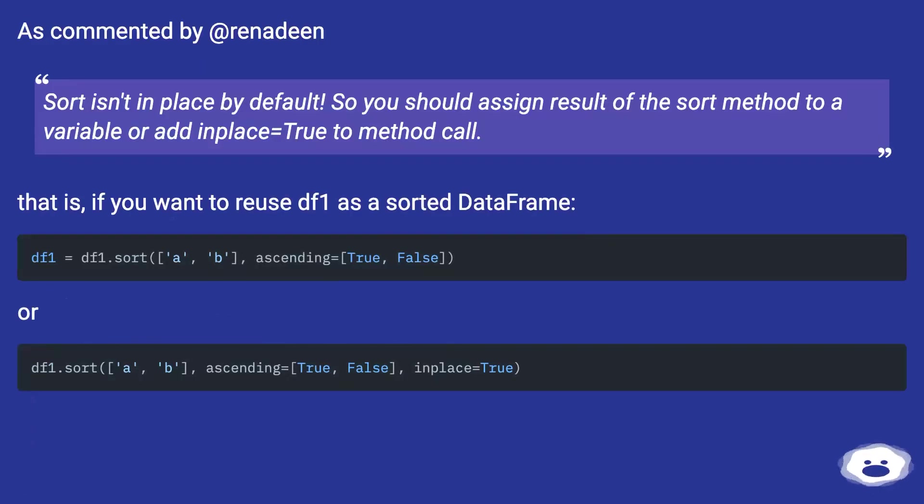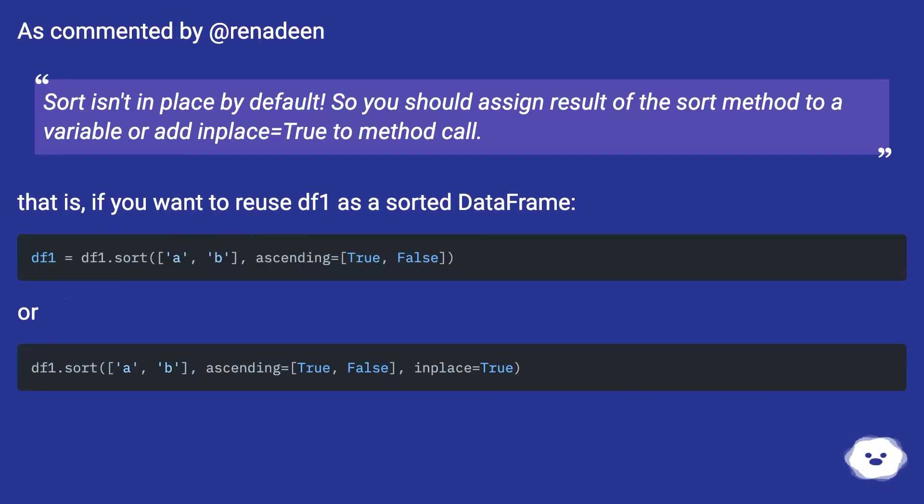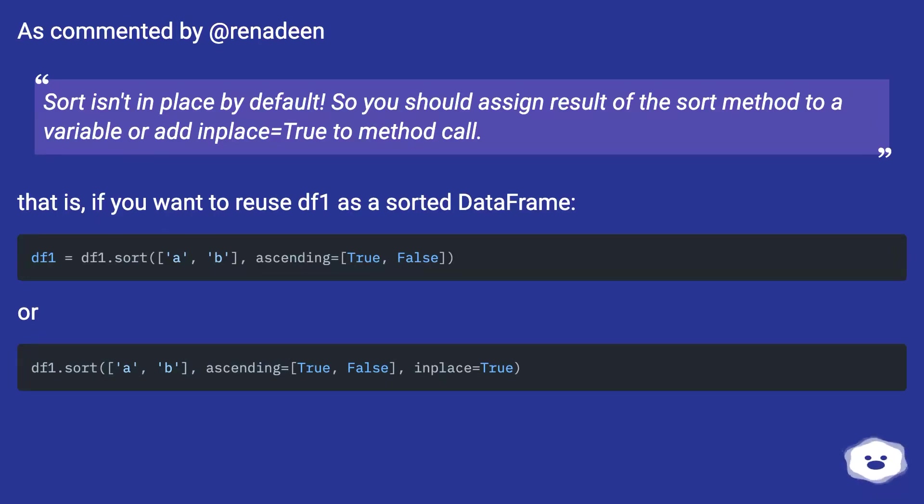As commented by @Renadine, sort isn't in place by default. So you should assign result of the sort method to a variable or add inplace=True to method call. That is, if you want to reuse df1 as a sorted dataframe. Or...